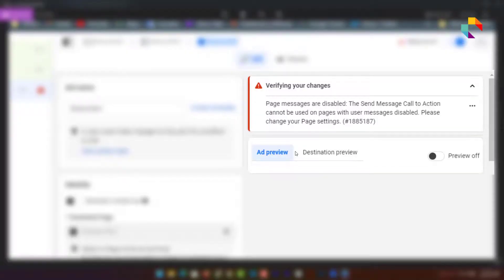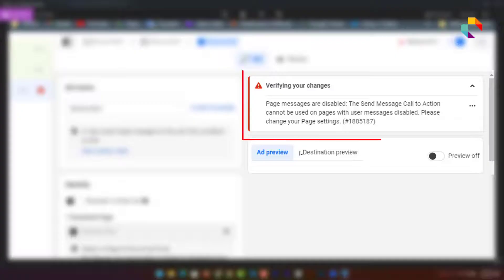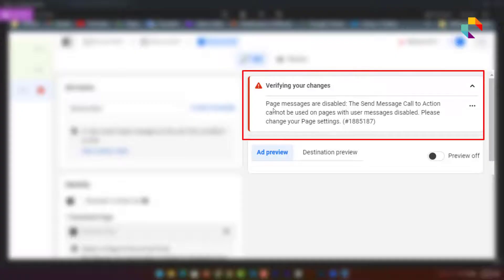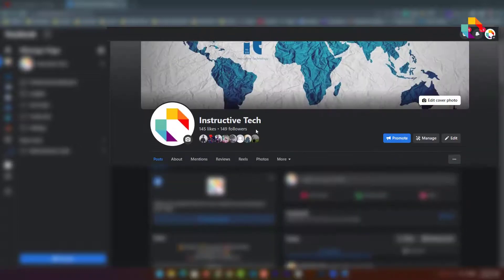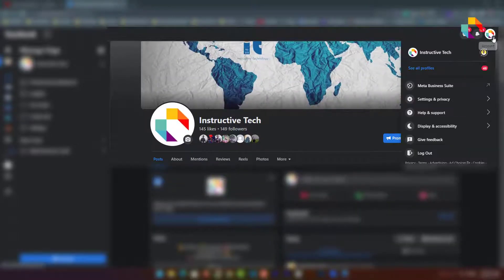Hello guys, welcome to my channel. In this tutorial you'll learn how to solve your Facebook messaging ads error. If you face this type of error — 'page messages are disabled' — here's how to solve it. Let's start.